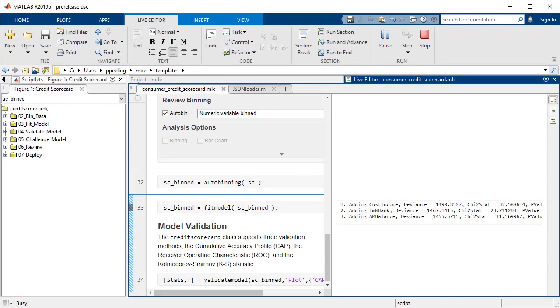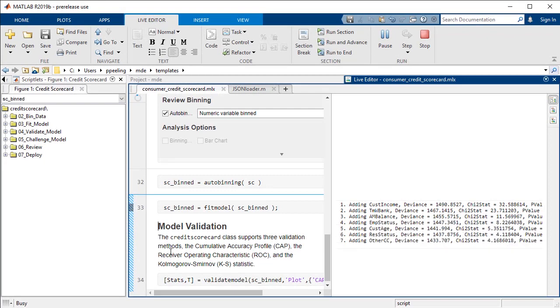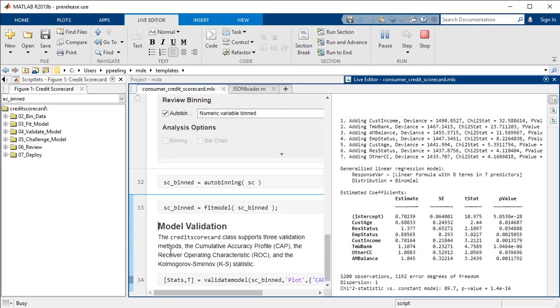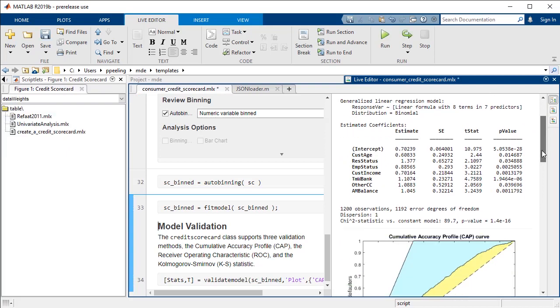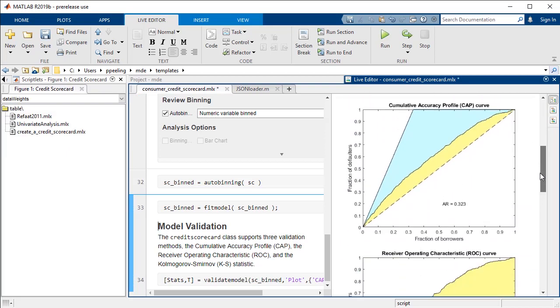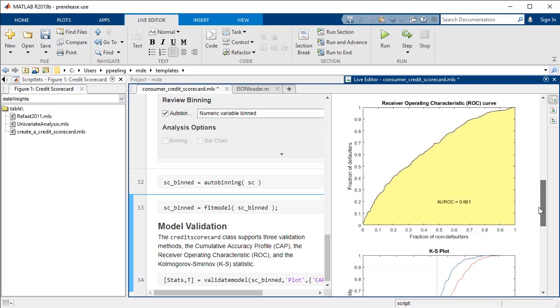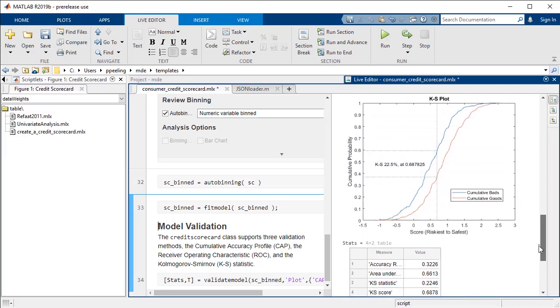When we are ready to validate our model, MATLAB provides a comprehensive library of numerical and graphical metrics, including CAP curve, ROC curve, and KS statistics.